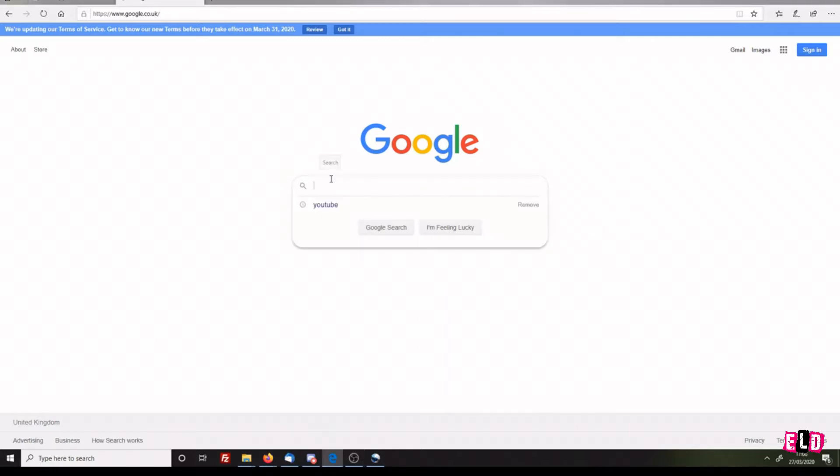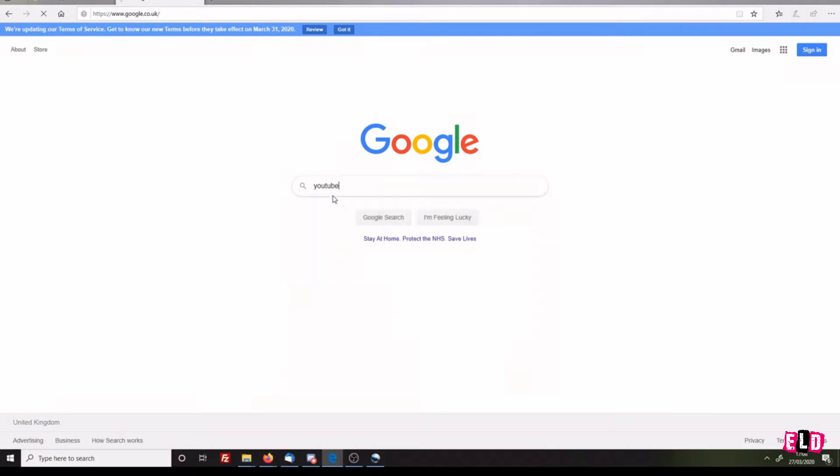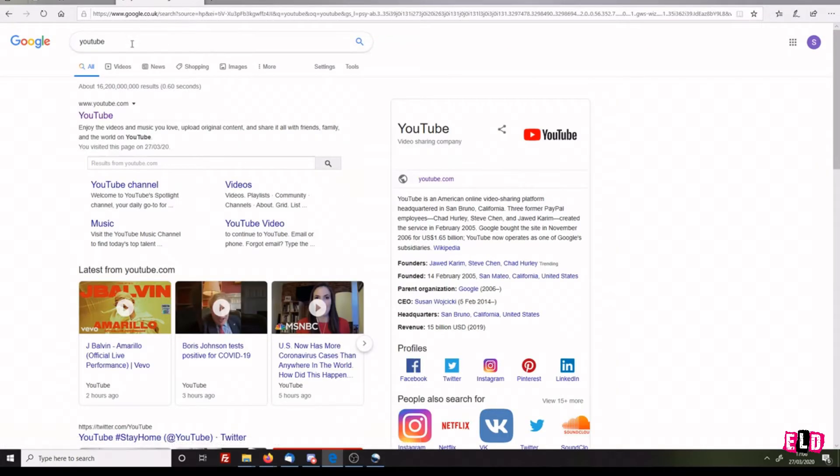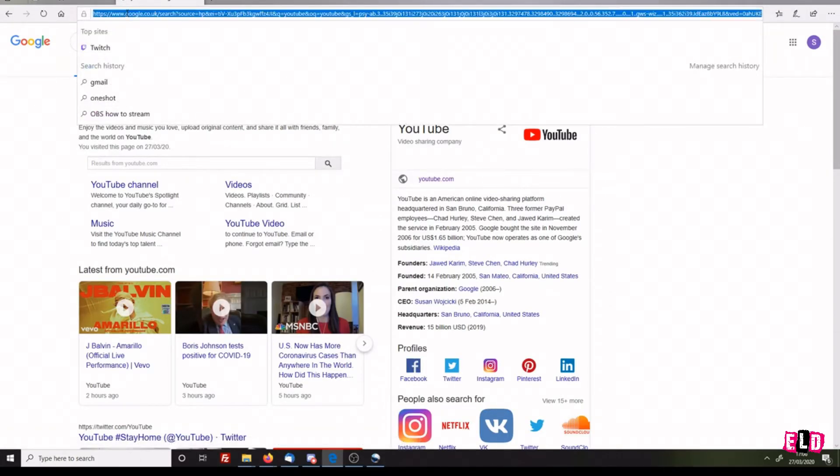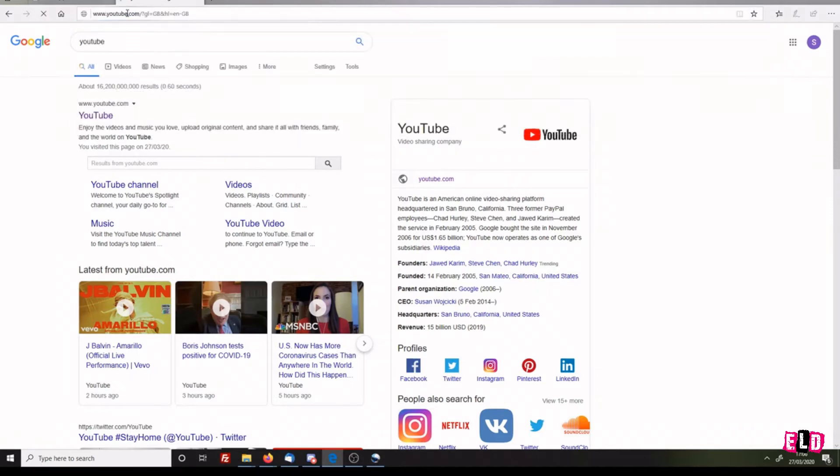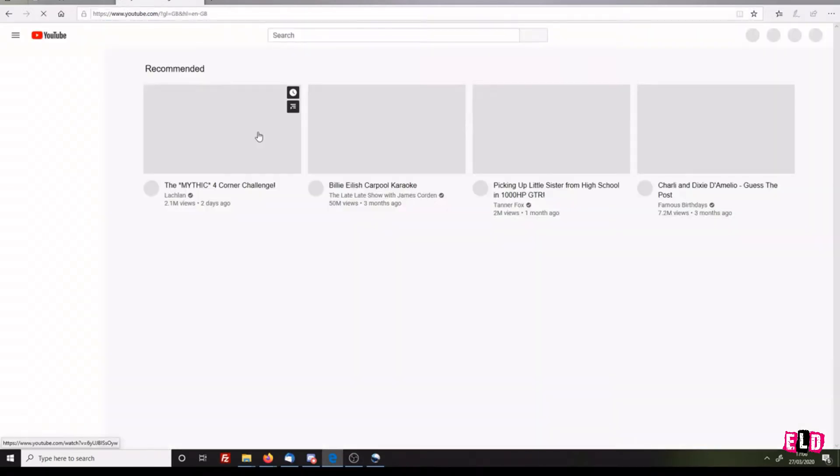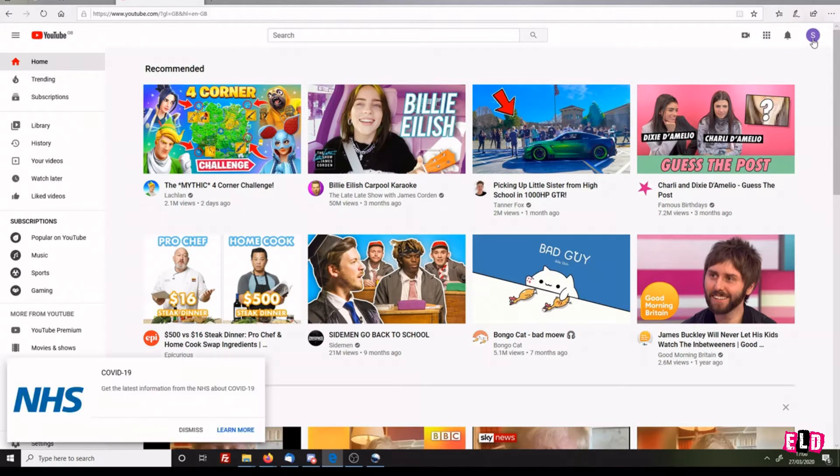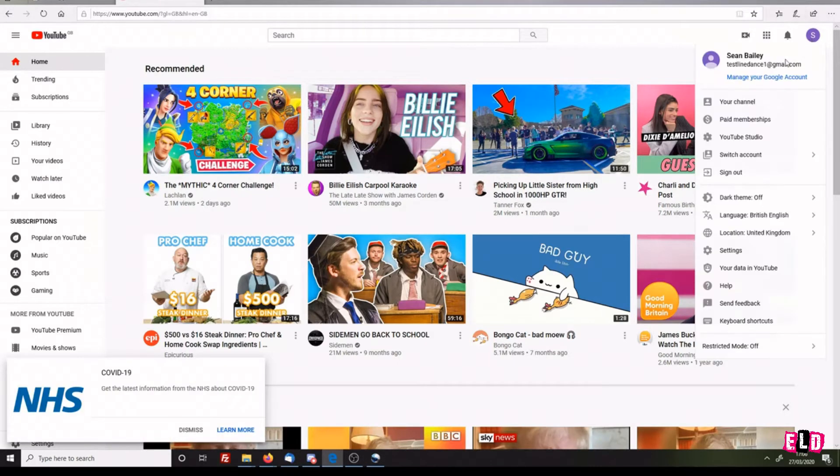Go back to YouTube - you can either type into Google or click up here and type in youtube.com. Once YouTube loads, you should already be logged in from your previous account. You can see Test Line Dance One.